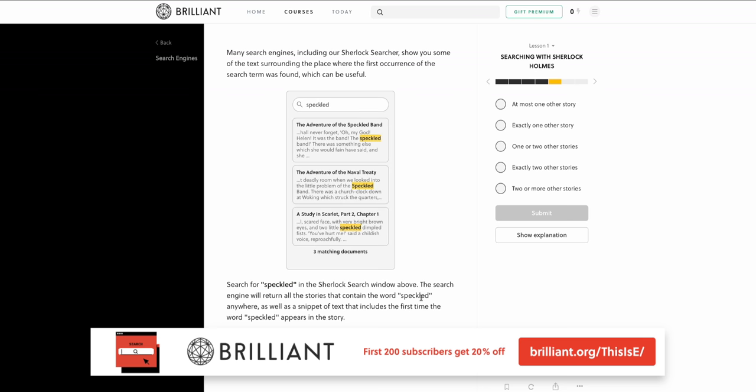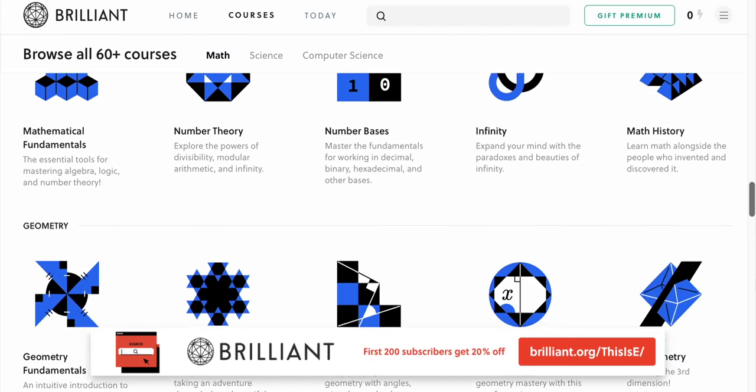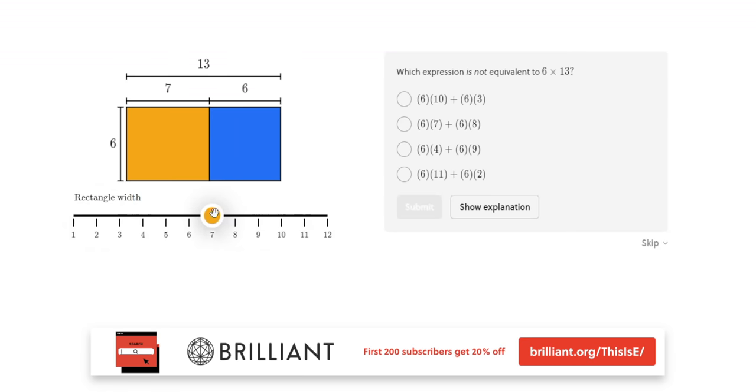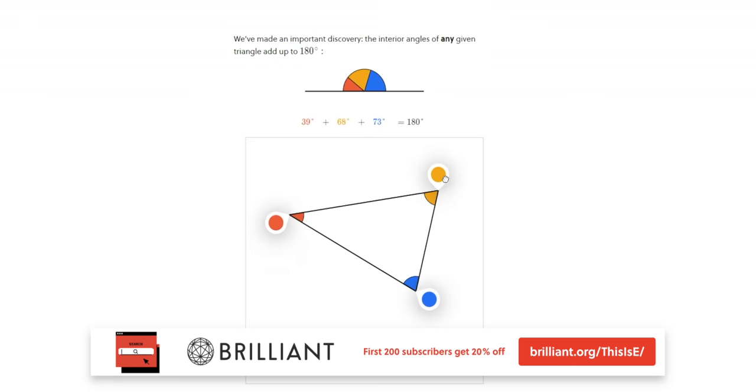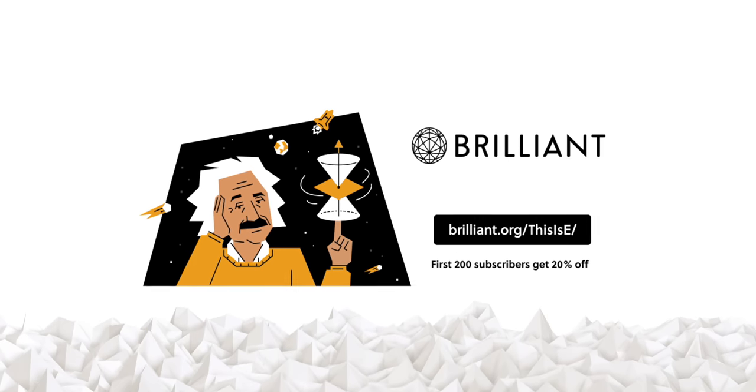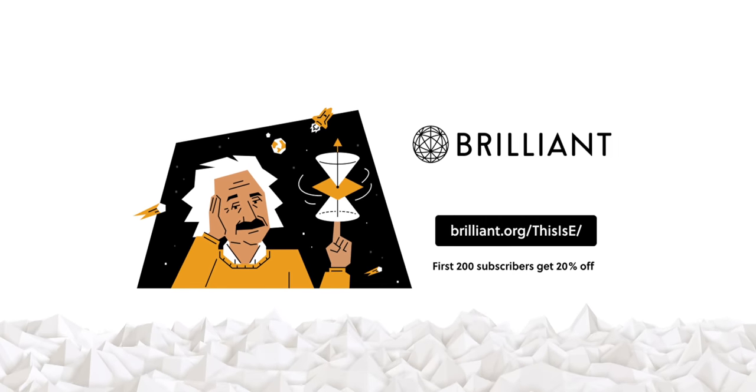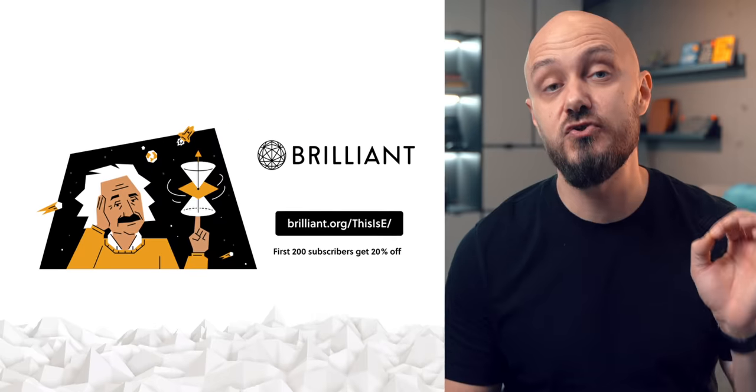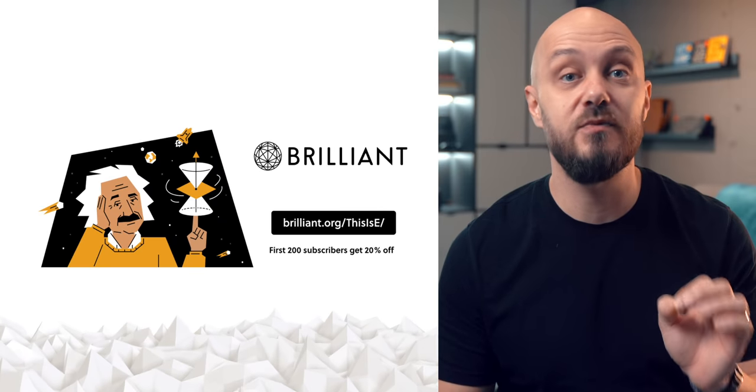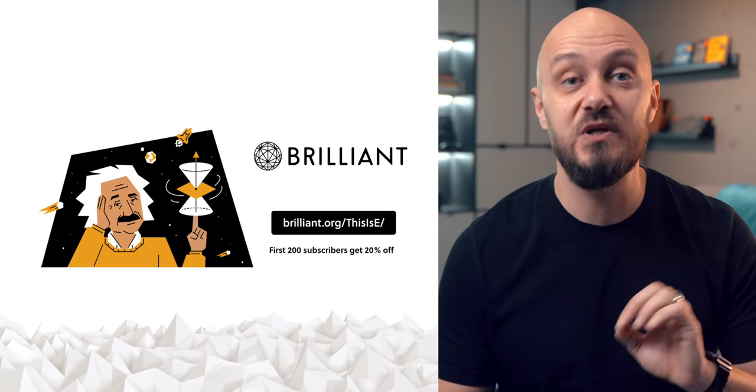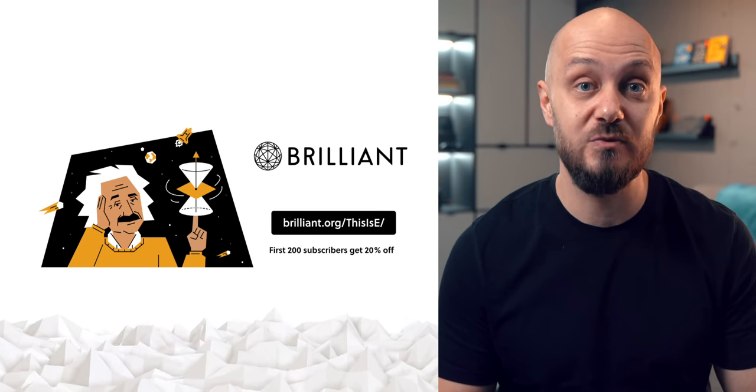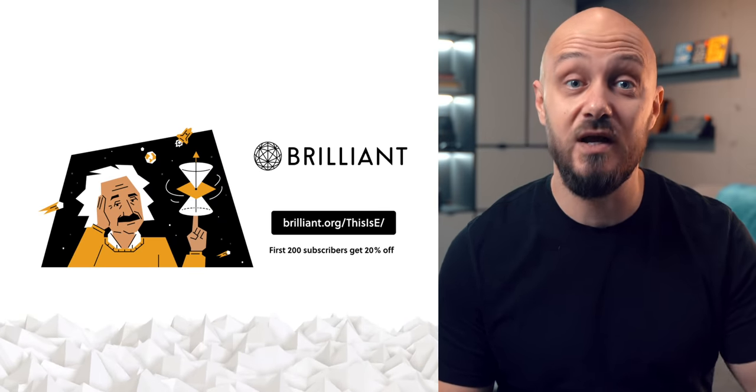Like this course, Brilliant provides other courses with storytelling, code writing, interactive challenges and problems to solve, helping you master technical subjects and understanding the world better. To support the channel and sign up for free, go to brilliant.org forward slash this is E and by the way the first 200 people to upgrade this link will also get 20% off the annual premium subscription which is what I use.